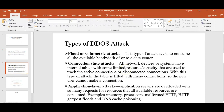Next are the types of DDoS attacks. They are majorly of three types: volumetric, connection state, and application layer attacks.